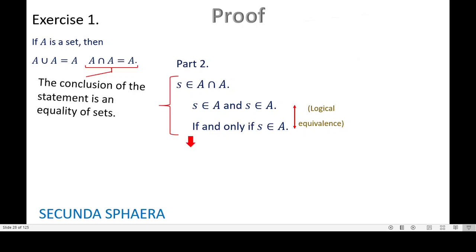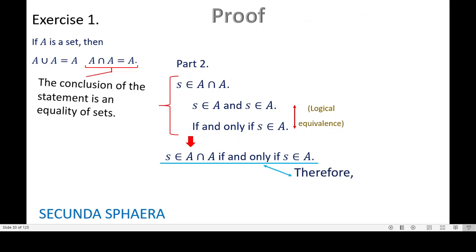Now we have an argument starting with S in A intersection A and ending with S in A, everything connected by equivalence. So S in A intersection A if and only if S in A. This again is the definition of equality of sets. Therefore, A intersection A is equal to A. That is it for part 2 and for exercise number 1.